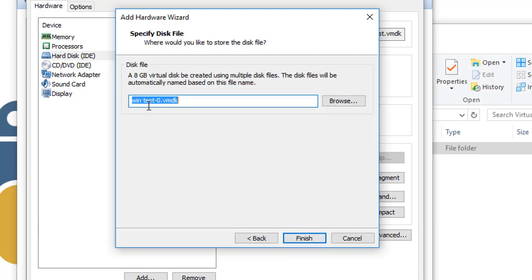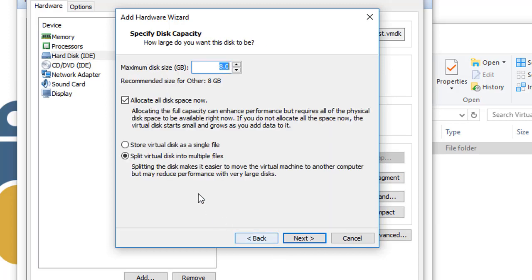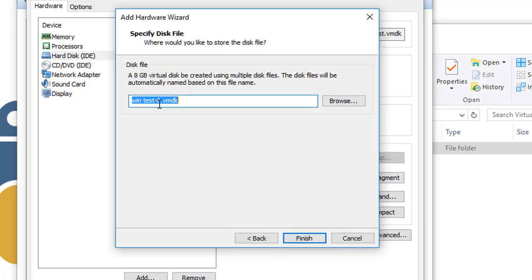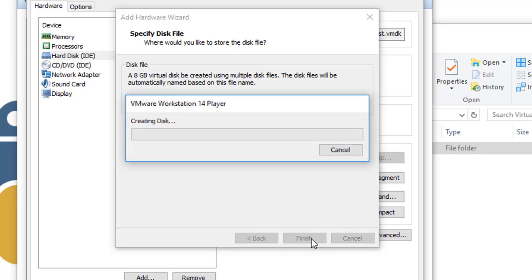This one will reserve all the 8 gigabytes from the hard drive. This folder here will have 8 gigabytes even though this 8 gigabytes is free of data. We click Next.